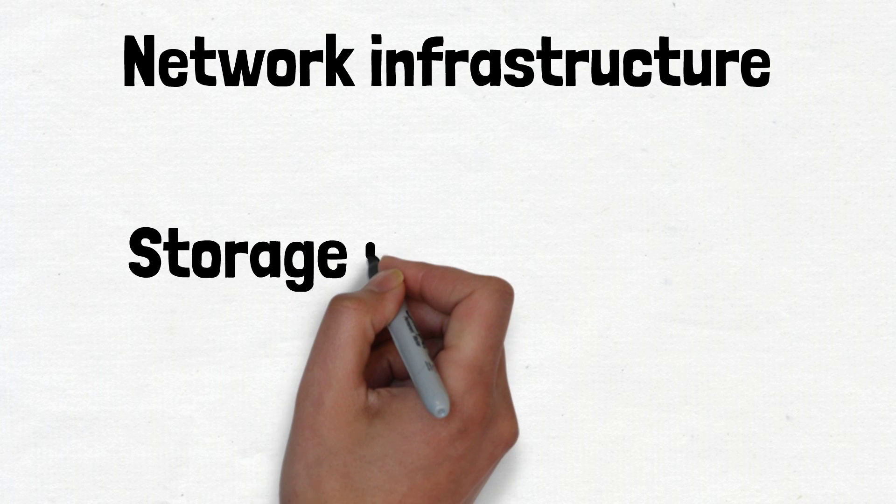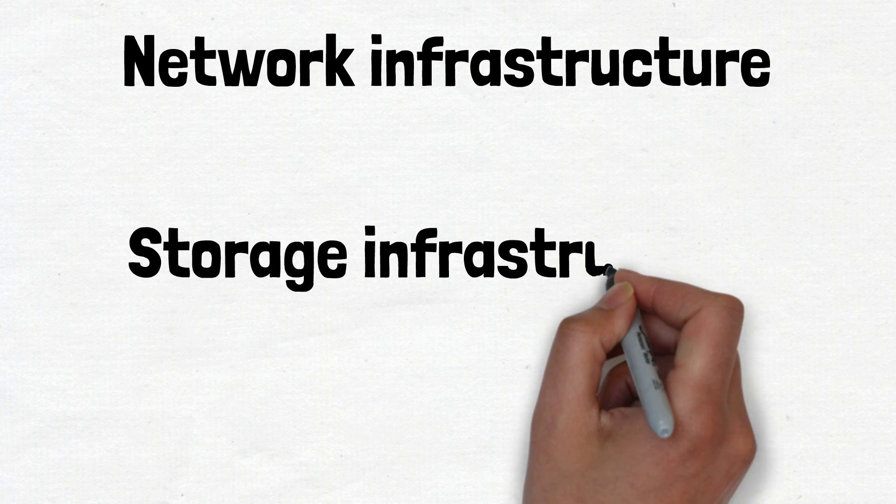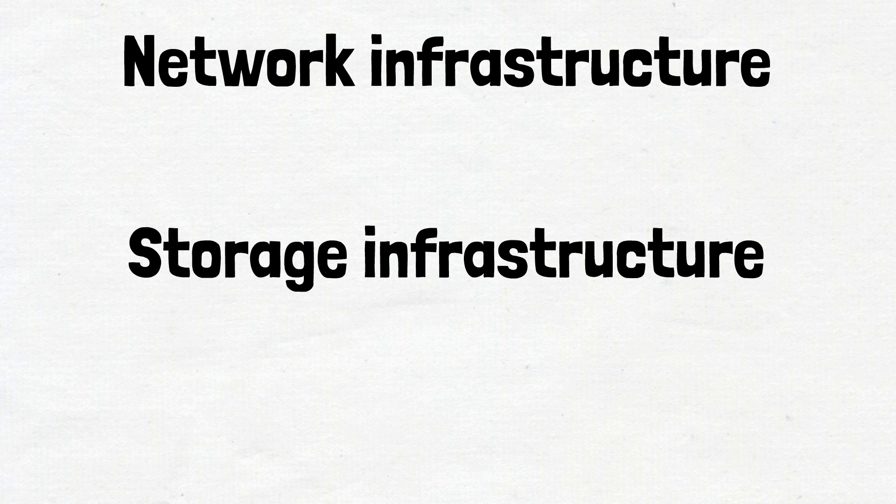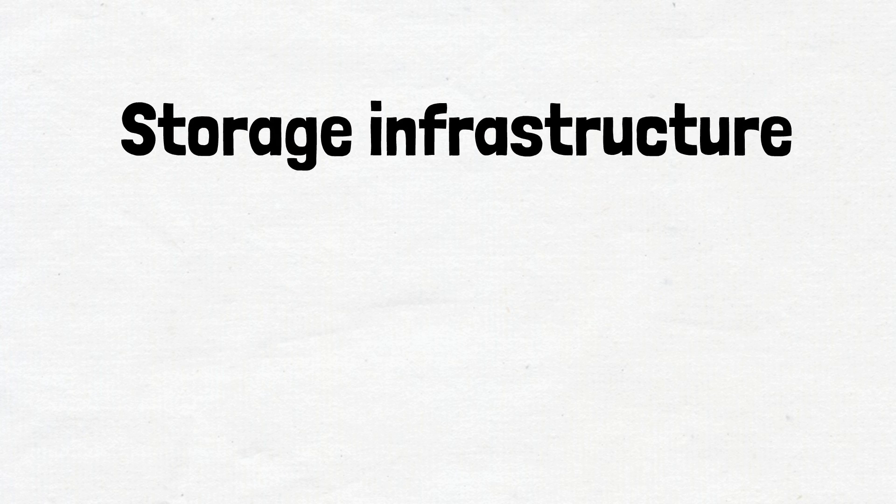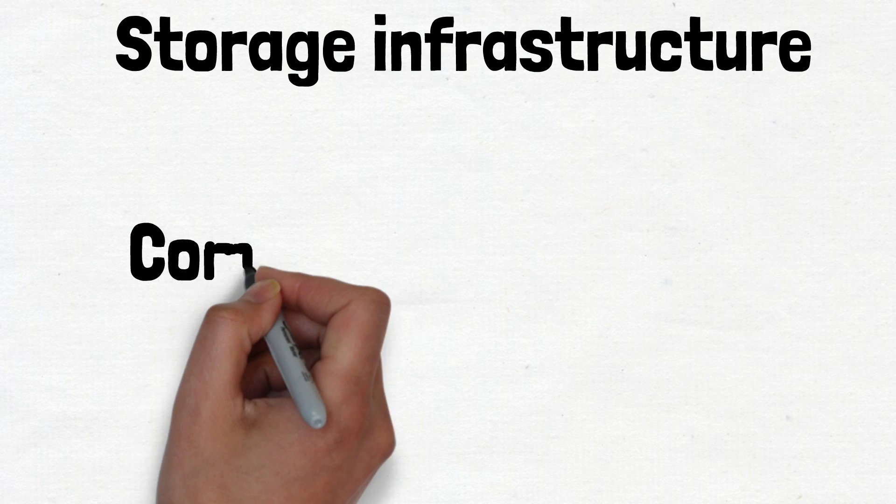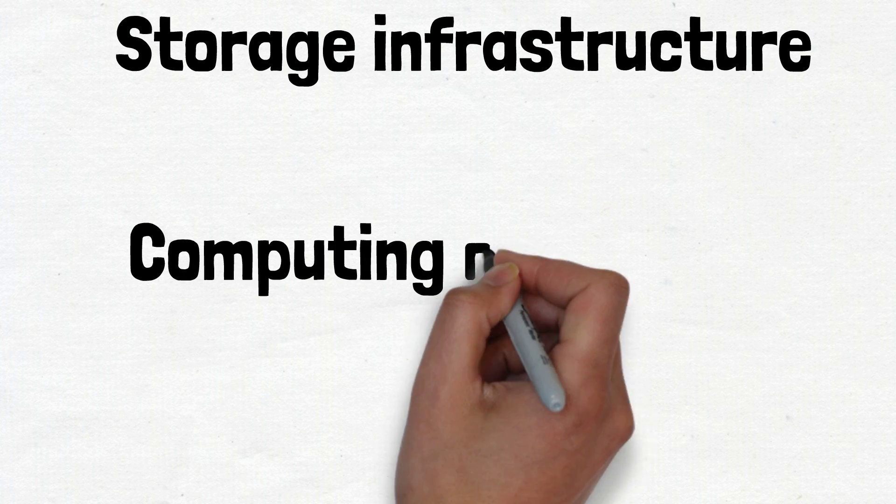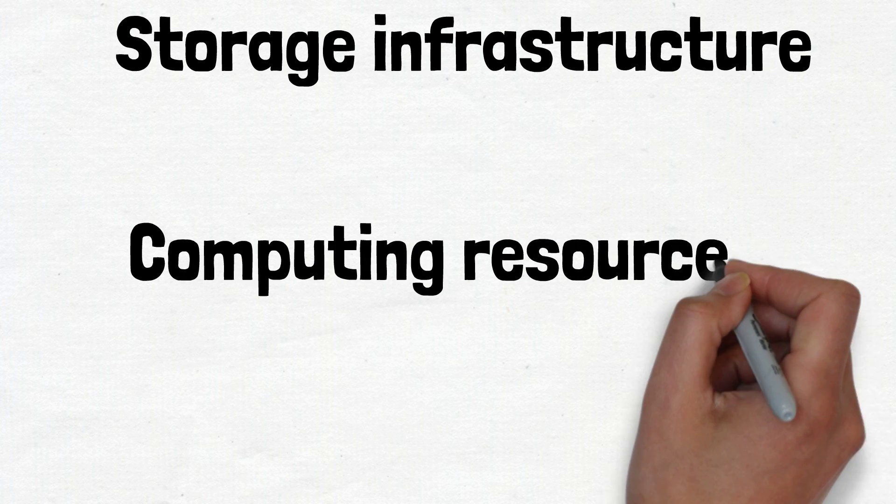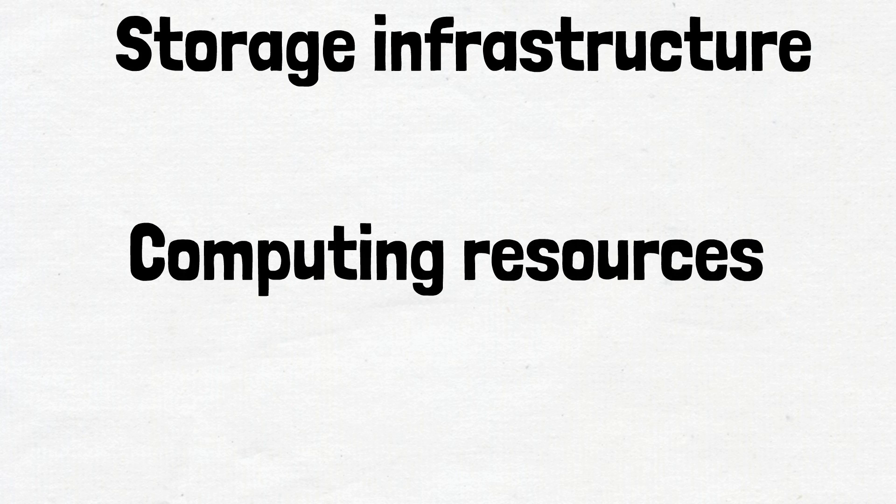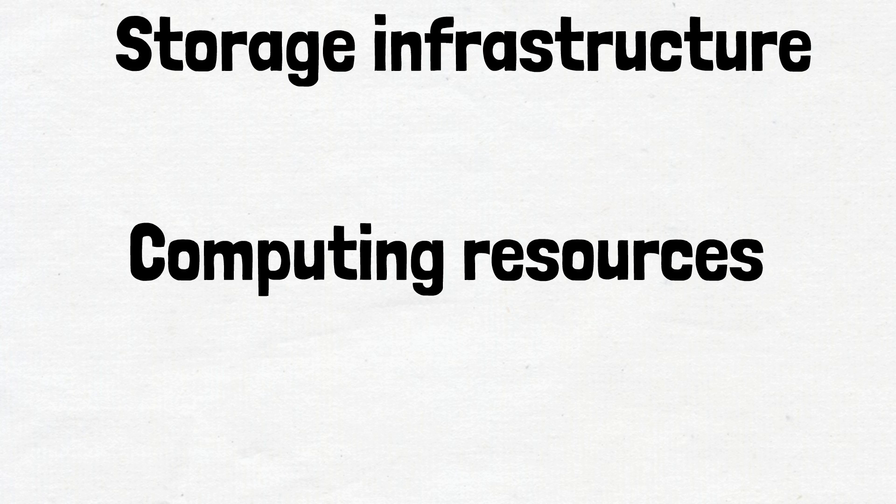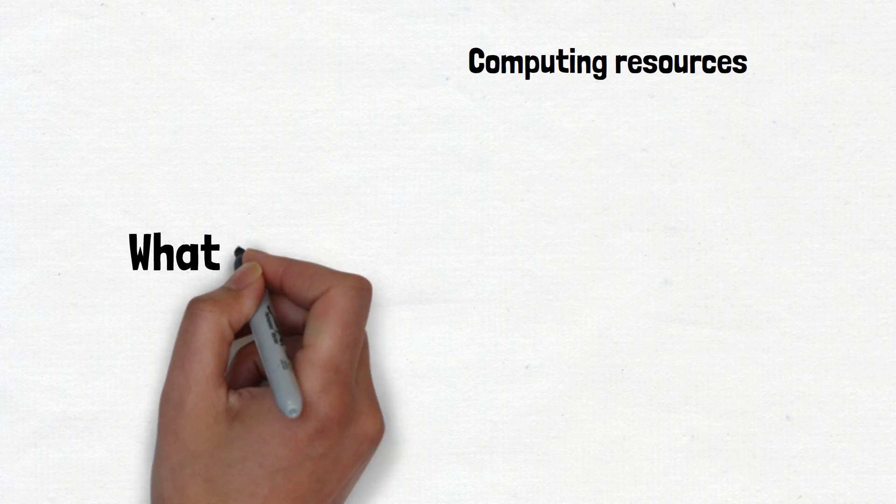Storage infrastructure. Data is the fuel of the modern data center. Storage systems are used to hold this valuable commodity. Computing resources. Applications are the engines of a data center. These servers provide the processing, memory, local storage, and network connectivity that drive applications.